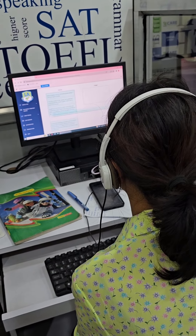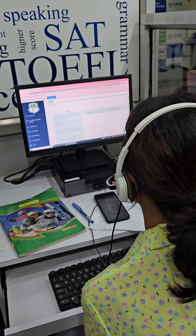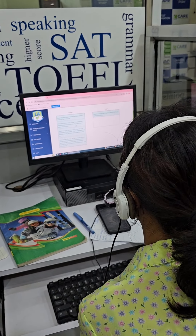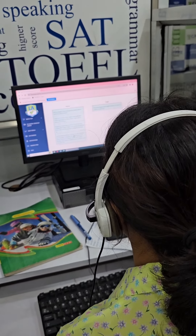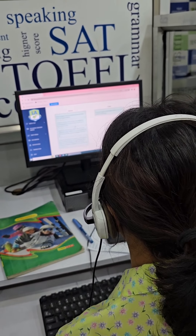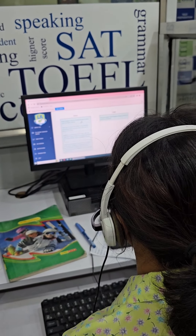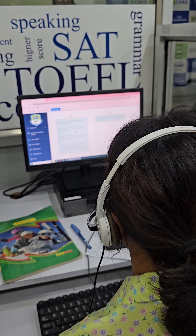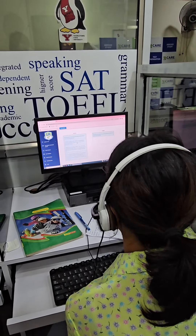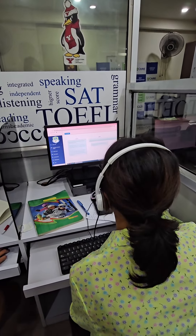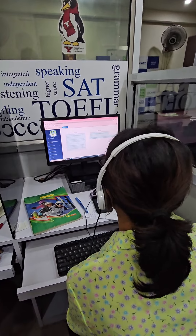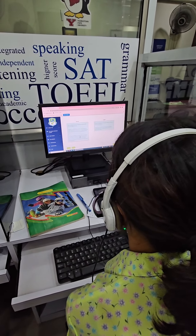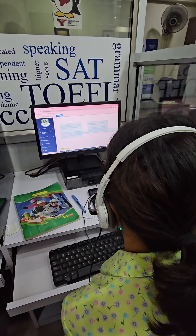Okay, another contestant here. She'll be attempting the similar type of question — reorder paragraph. If she puts all five paragraphs in the correct order, she'll win a hundred rupees. Let's see how far she succeeds.